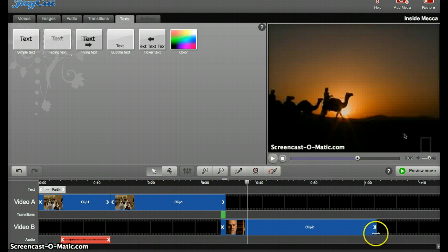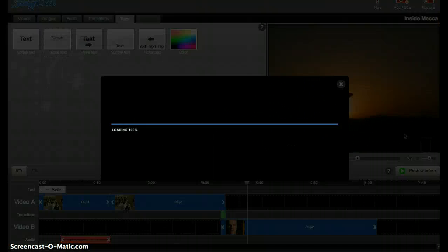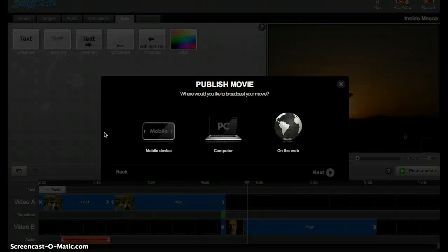I then go to the publish and download movie link down at the bottom right. Remember, publish and download should be the last thing you do. Once you press the button, you'll not be able to re-edit your video.